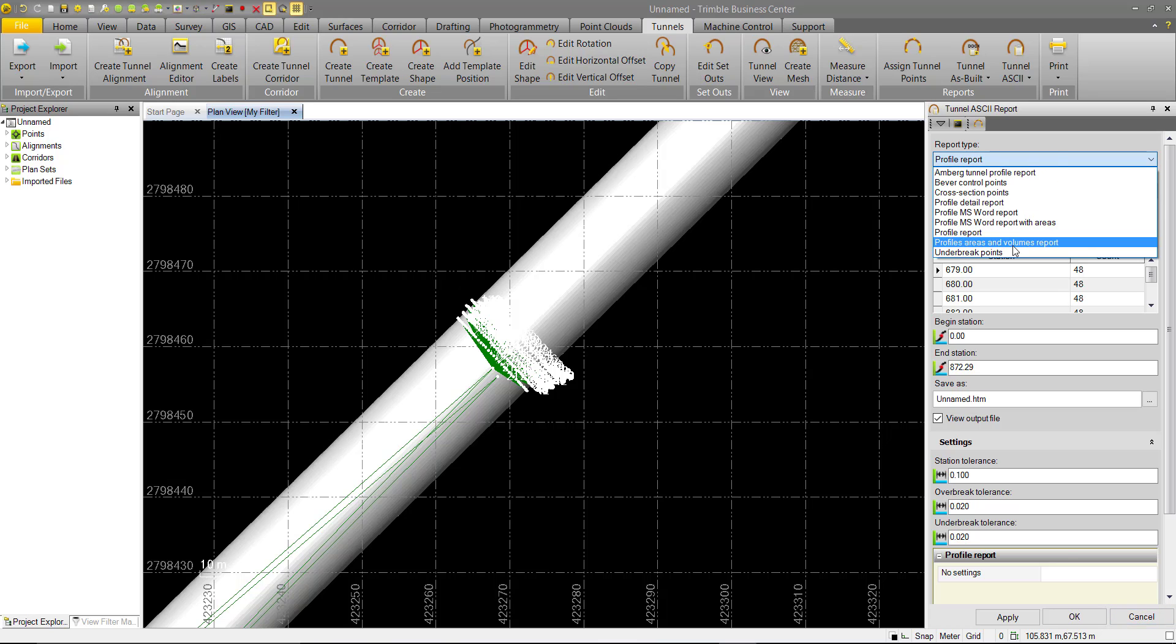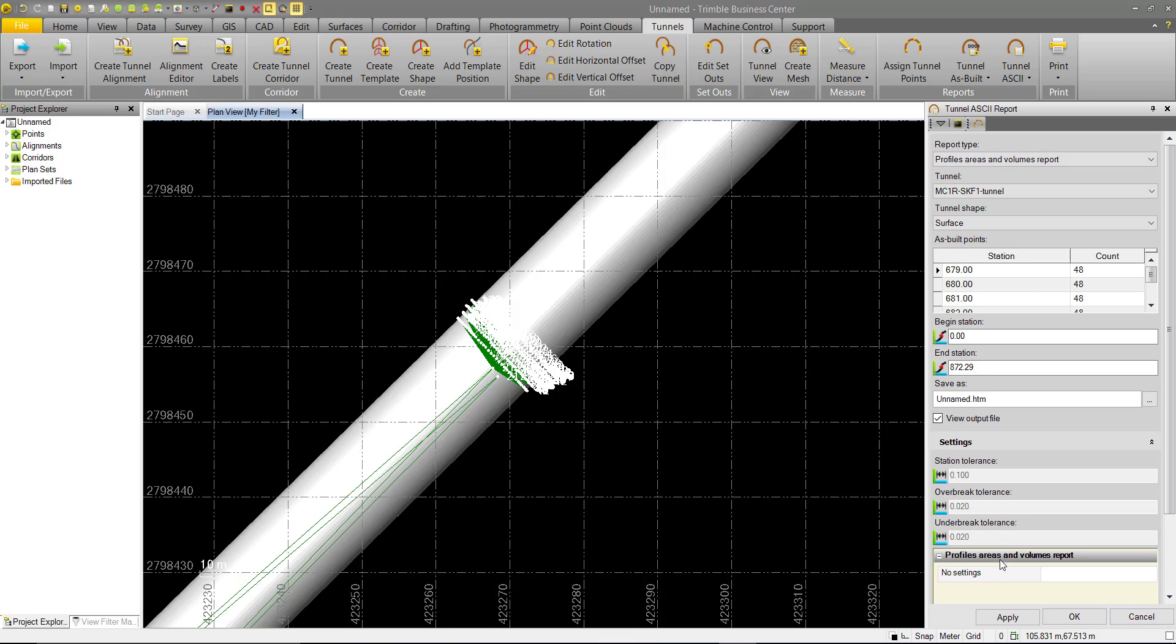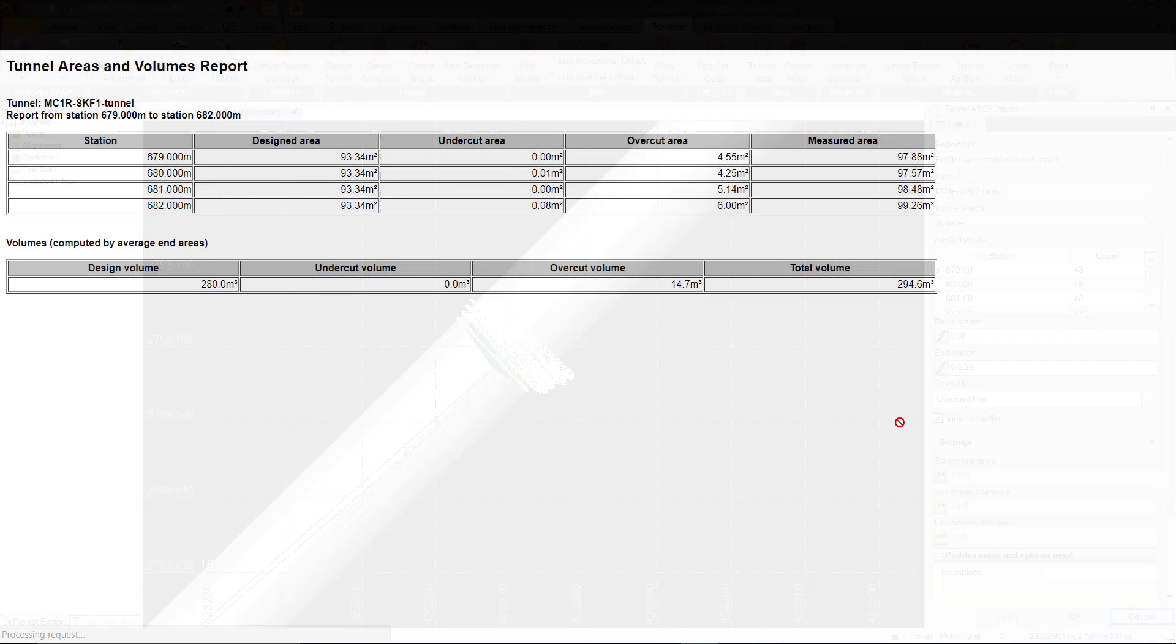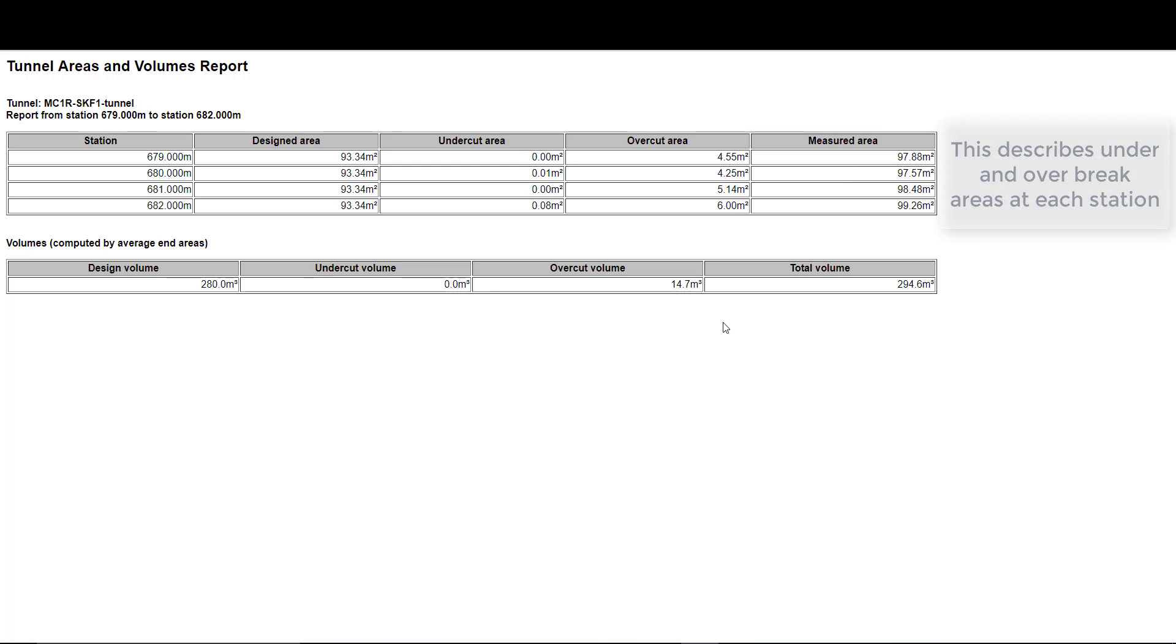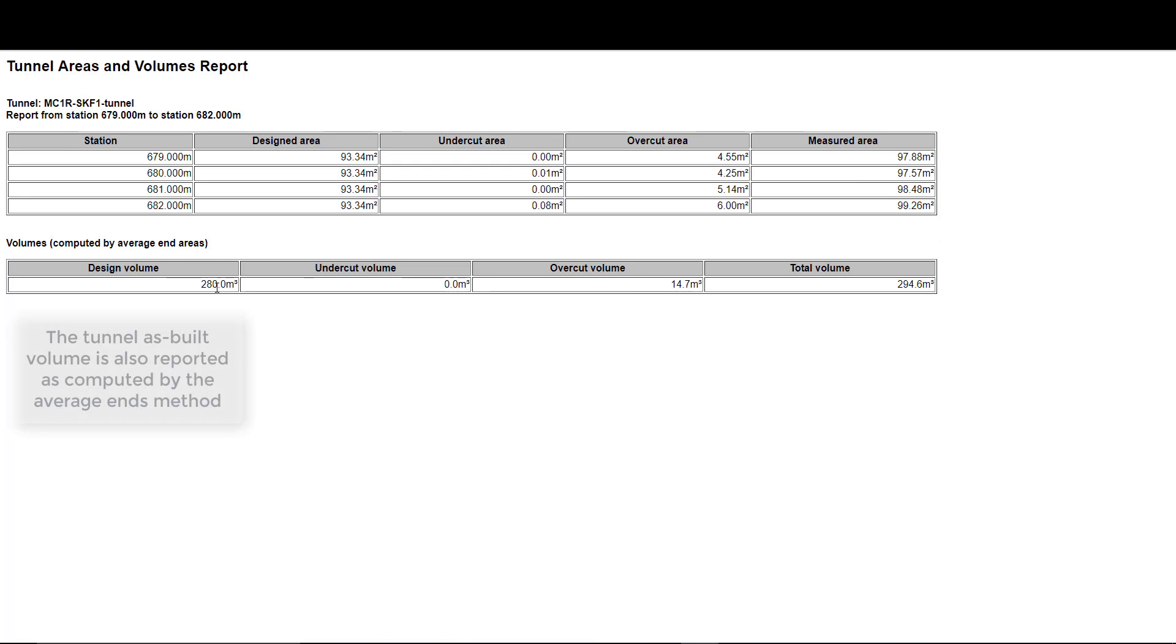We have the Profile areas and volume report. This will show you the design area, as well as the undercut or overcut area at each station, as well as a total design volume, and undercut and overcut volume, and the total excavator volume. This is based on the average end method, based on the areas at each station.